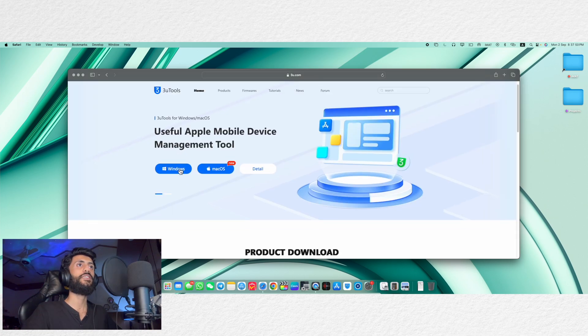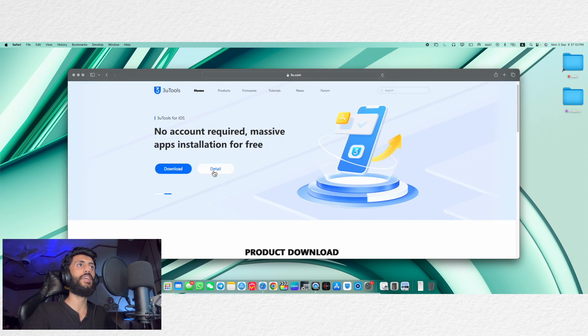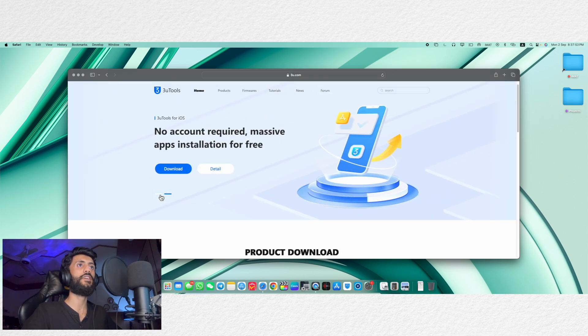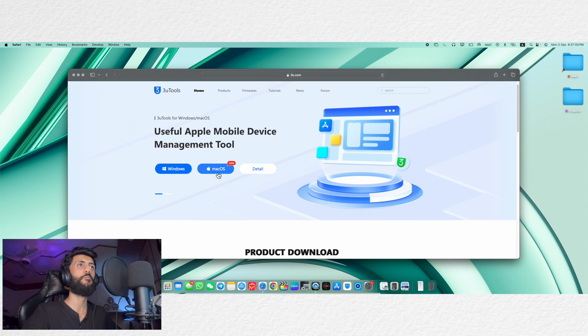Here you can see that now we have separate buttons for Windows and macOS and as you can see here macOS version is a newly released version.